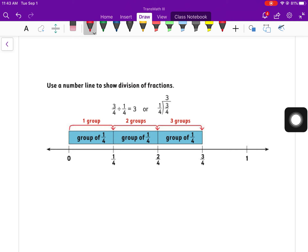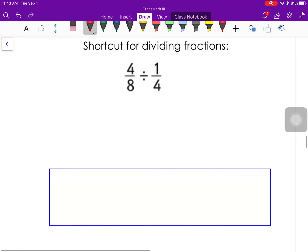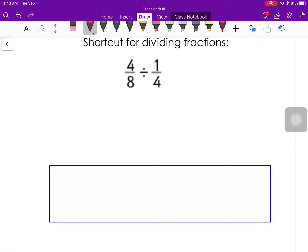It's a little more confusing sometimes because fractions are involved. If I do three fourths divided by one fourth, I have three fourths — one, two, three groups all the same size, each one fourth. There's a shortcut for dividing so you don't have to draw pictures all the time. I'm going to have three bullet points: keep, change, and flip.